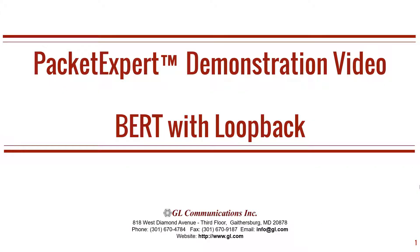Welcome to another GL Communications product demonstration video. This is a continuation of our Packet Expert series, which is our hardware platform for advanced Ethernet and IP testing.